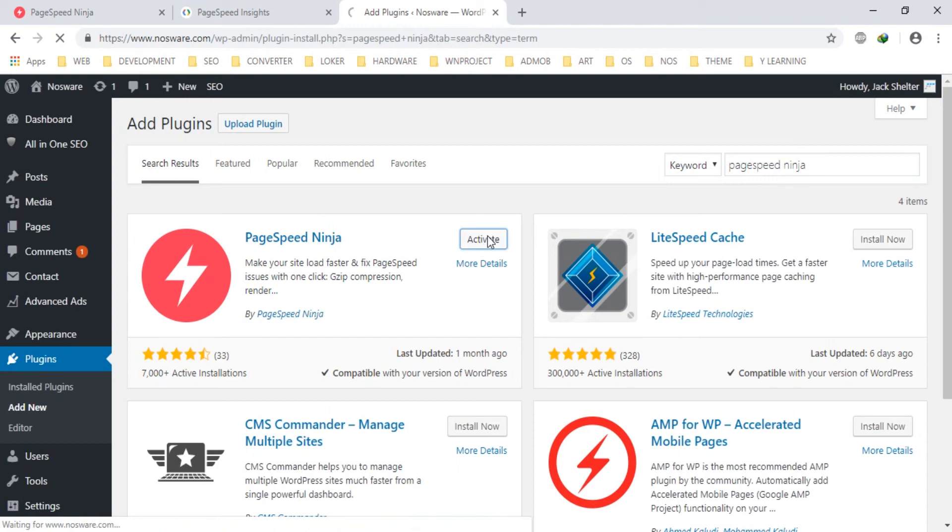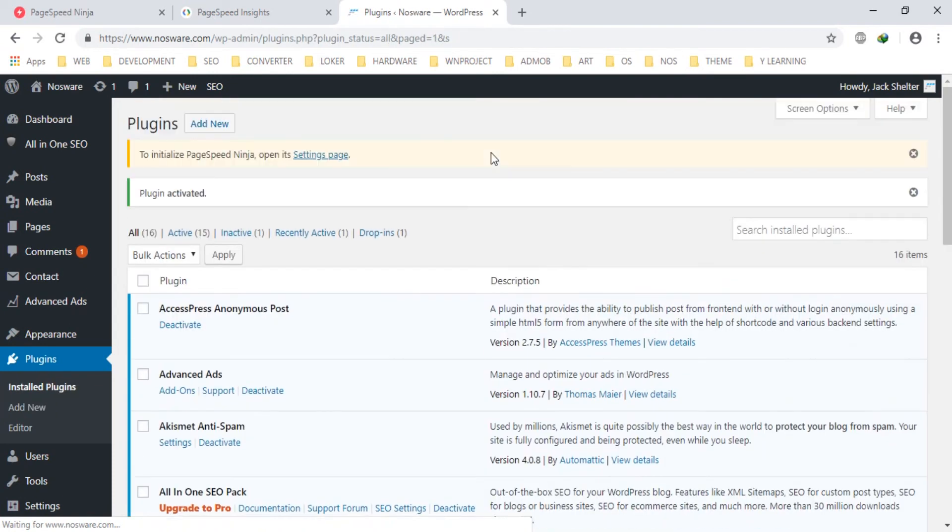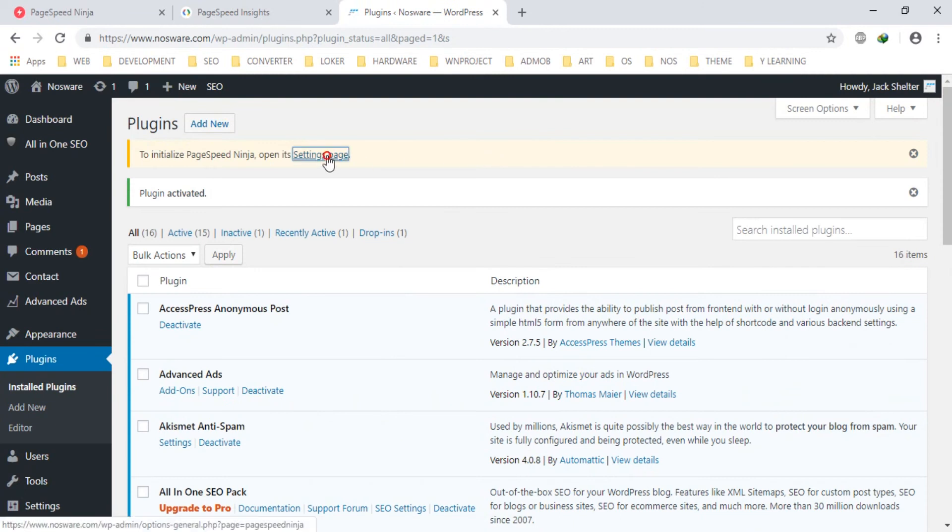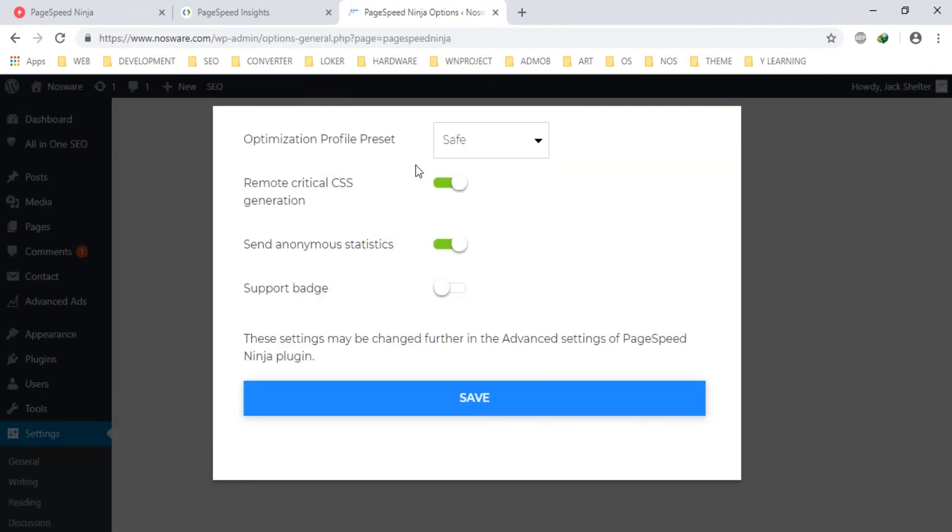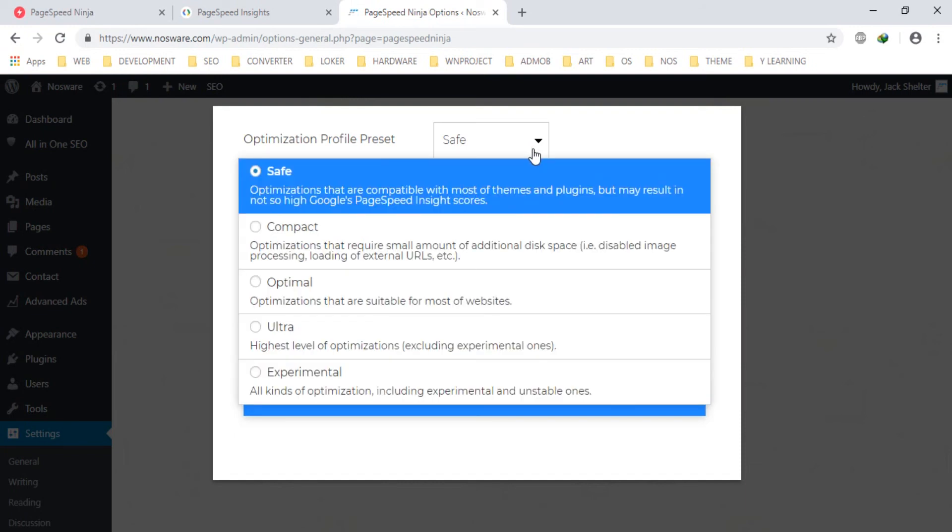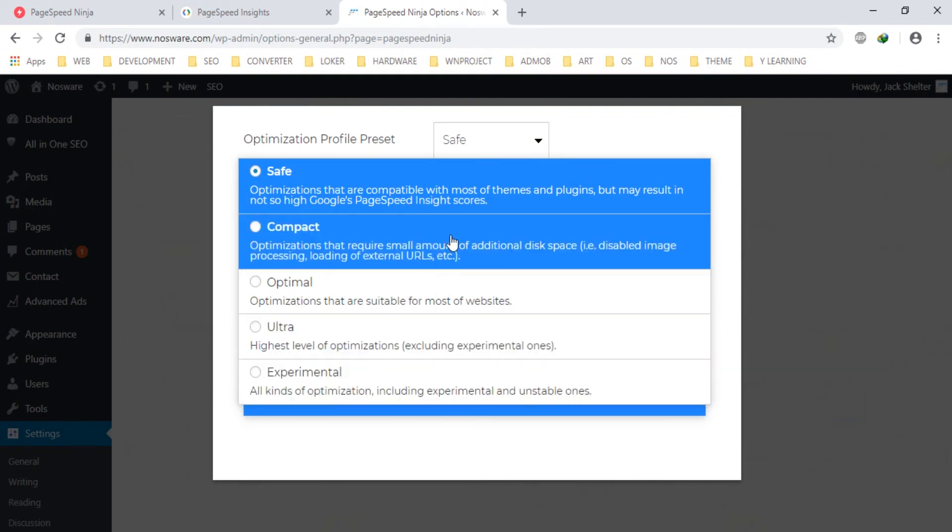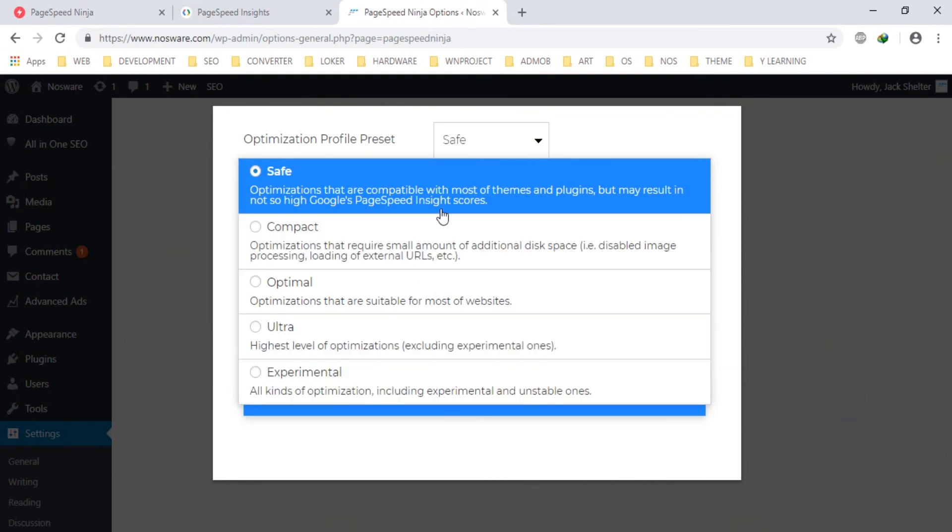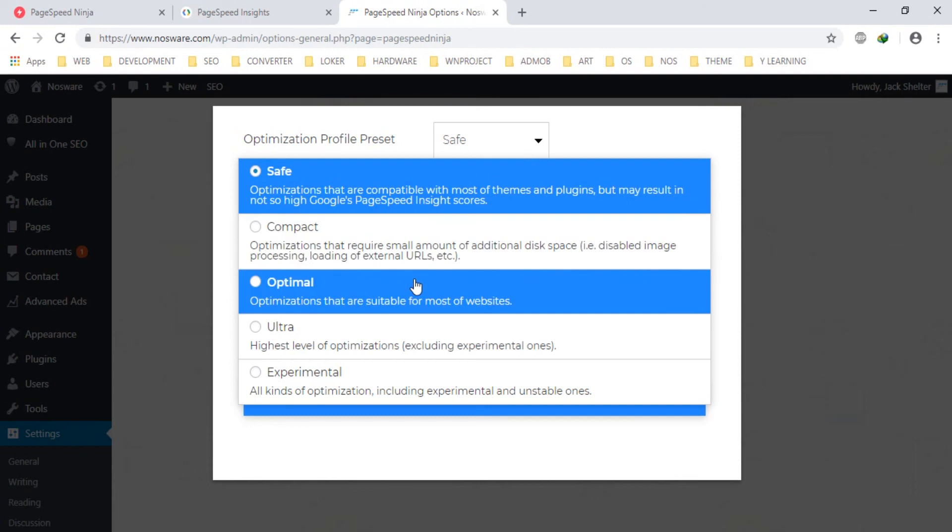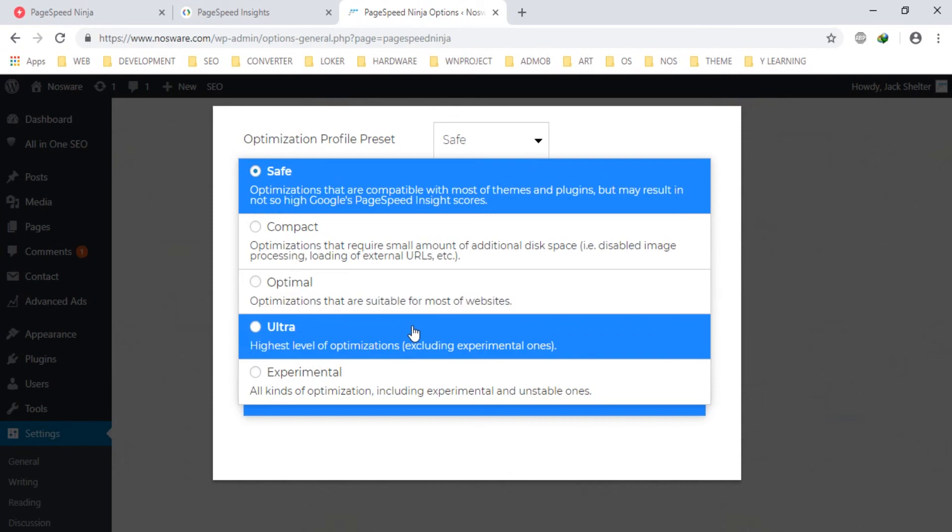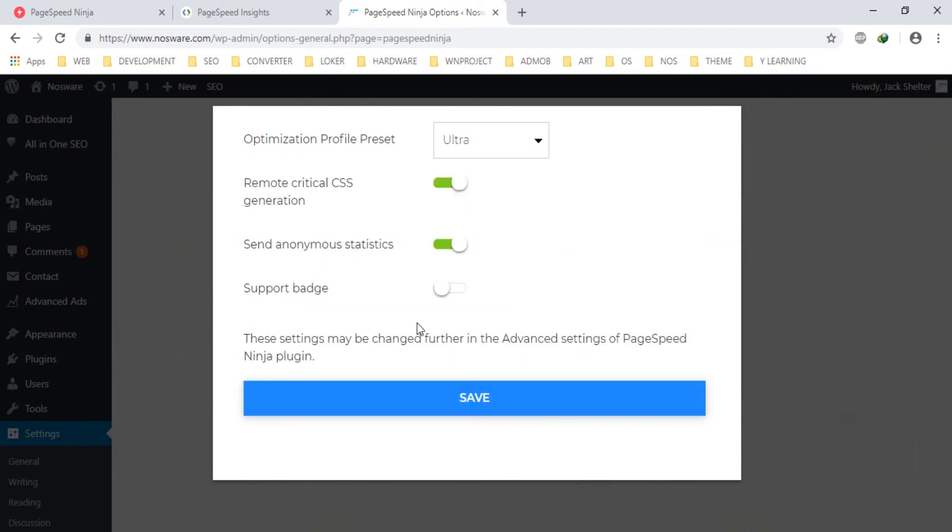And activate it. In PageSpeed Ninja there is some advice: optimization profile preset. We can choose safe, this is minor, but highest level. Let's choose Ultra to try it and save.